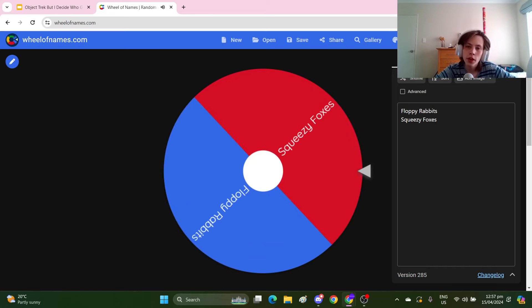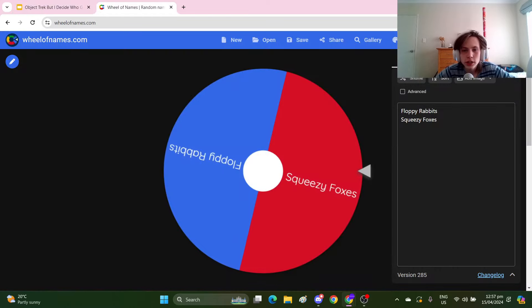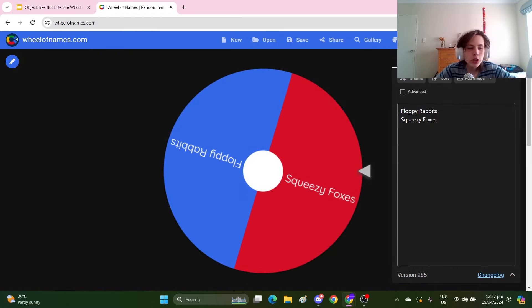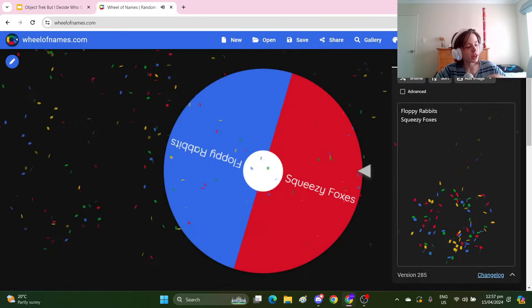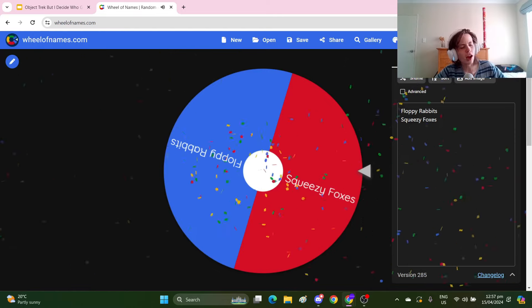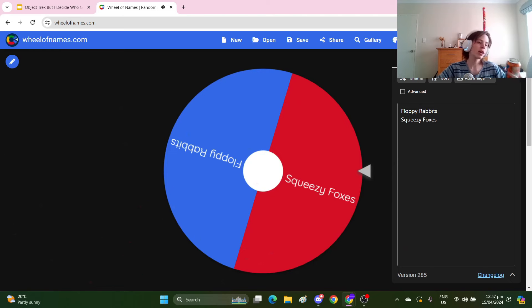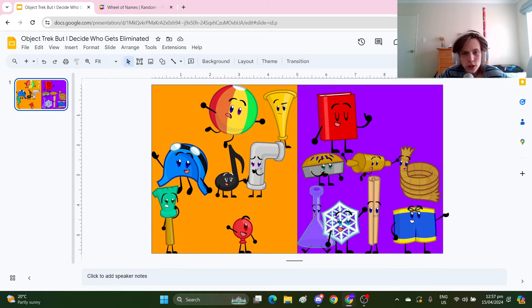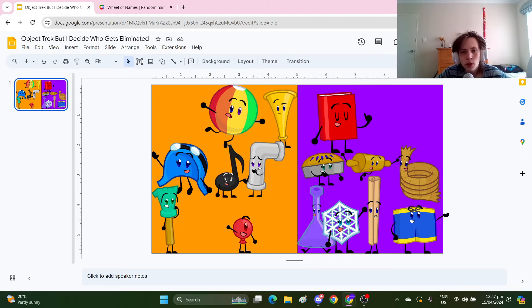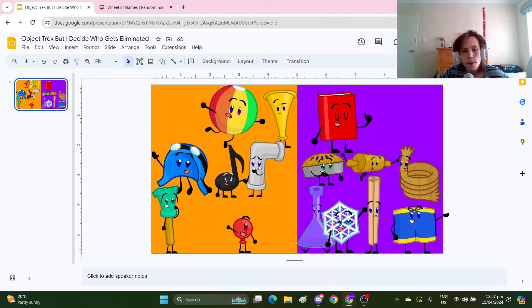The Squeezy Foxes lose this challenge. I'm gonna try to be slightly interesting, but I doubt Object Trek would have had particularly many interesting twists. Squeezy Foxes, who loses? One, two, three, four, five, six, seven, eight, nine, ten, eleven, twelve, thirteen, fourteen, fifteen. Yeah, Rake can go.